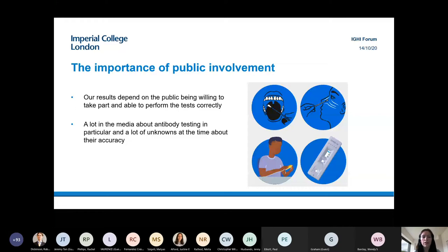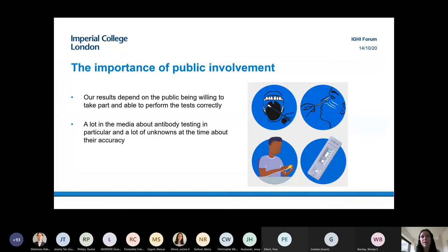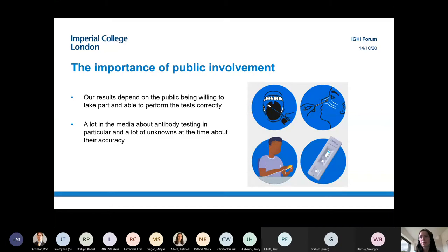As part of this research, we provide invitations to take part and letters explaining the research, involving the public in making sure those letters are accessible and clear. The reason I'm focusing particularly on REACT 2 antibody testing is because there was a lot in the media about these antibody tests not being accurate, and they had never been used before with the public at this scale. We had an obligation not to simply send out hundreds of thousands of antibody tests without understanding how the public would use them.